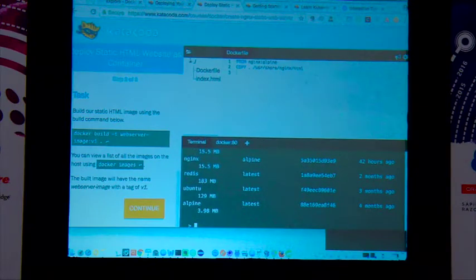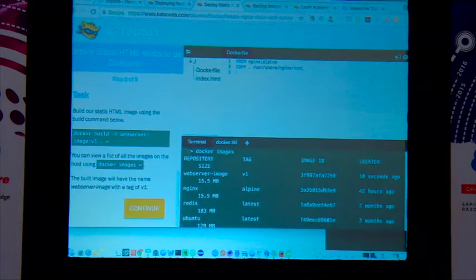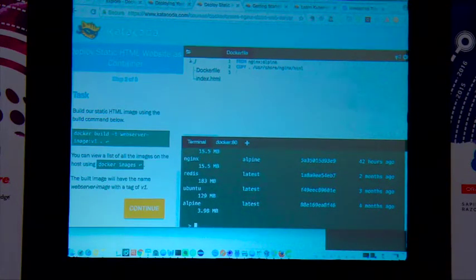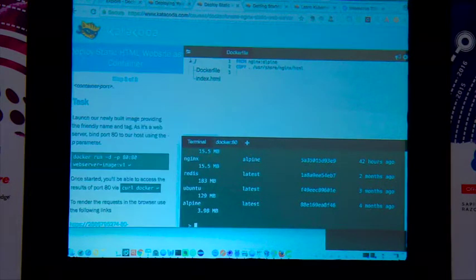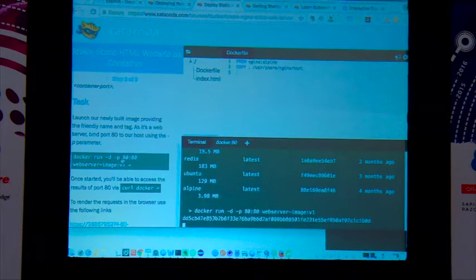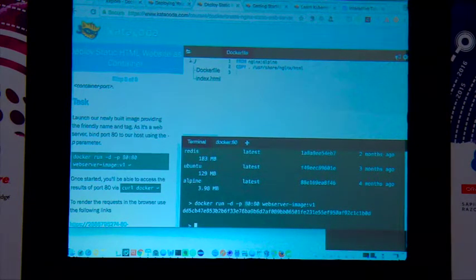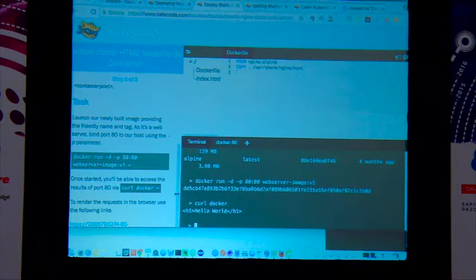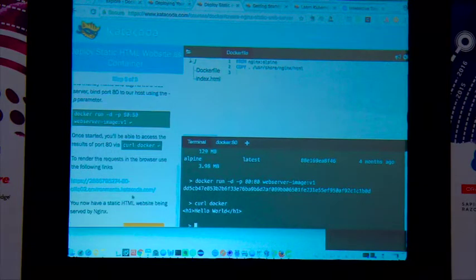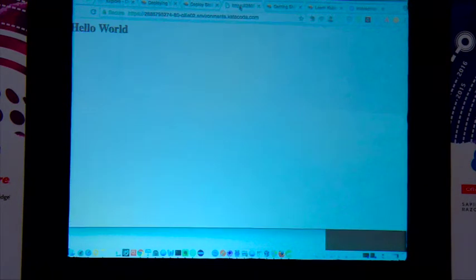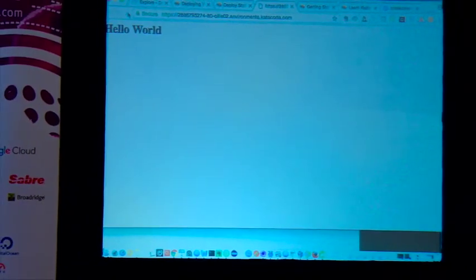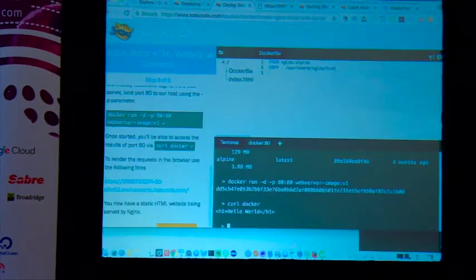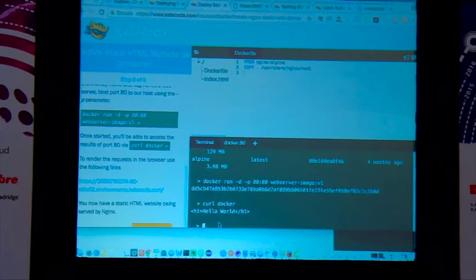Running `docker images` shows all images available in the system. I then run the web server image version 1. Running `curl` returns 'Hello World'. Going to the server in a browser also shows 'Hello World' — confirming the containerized web server is working correctly.